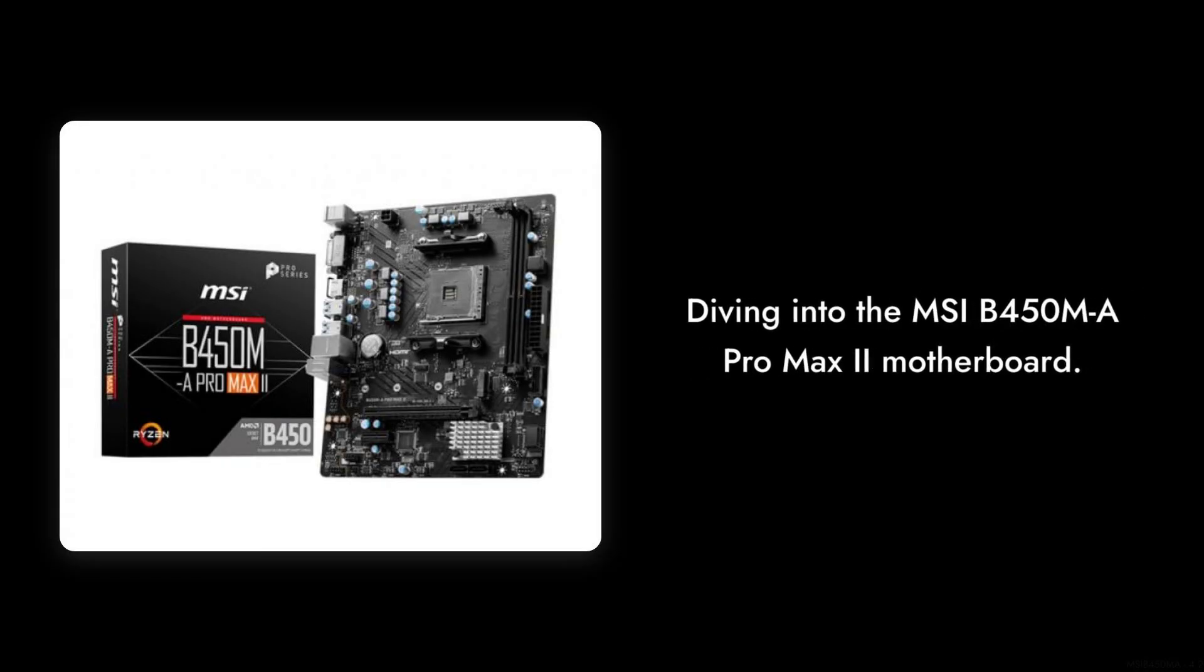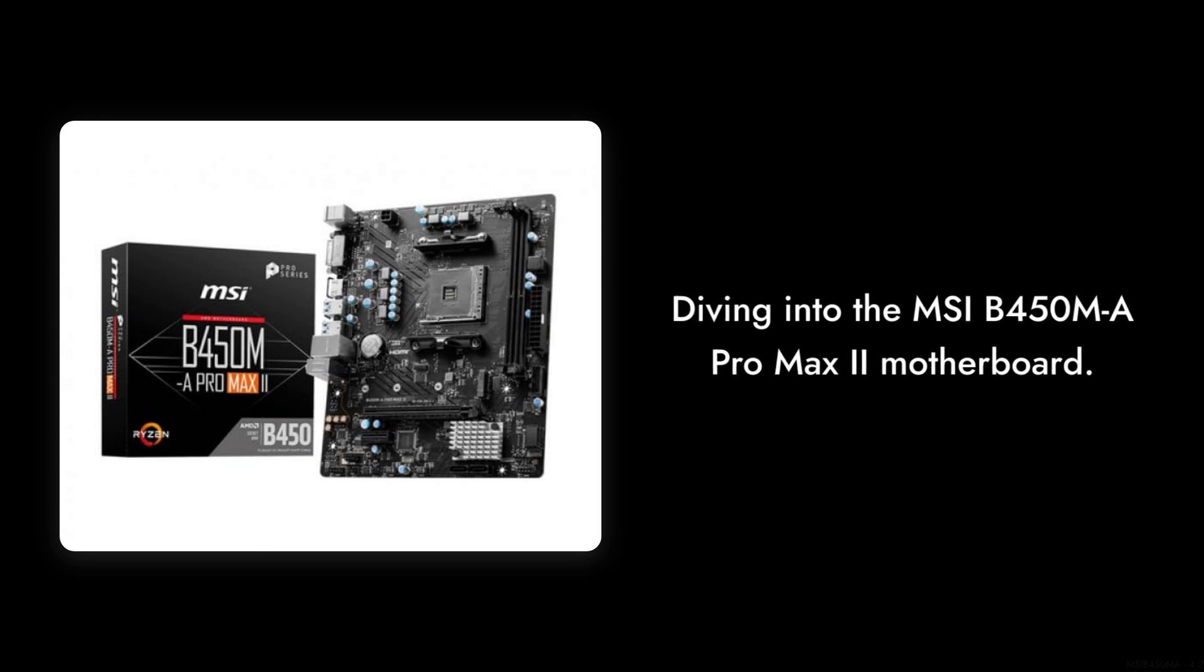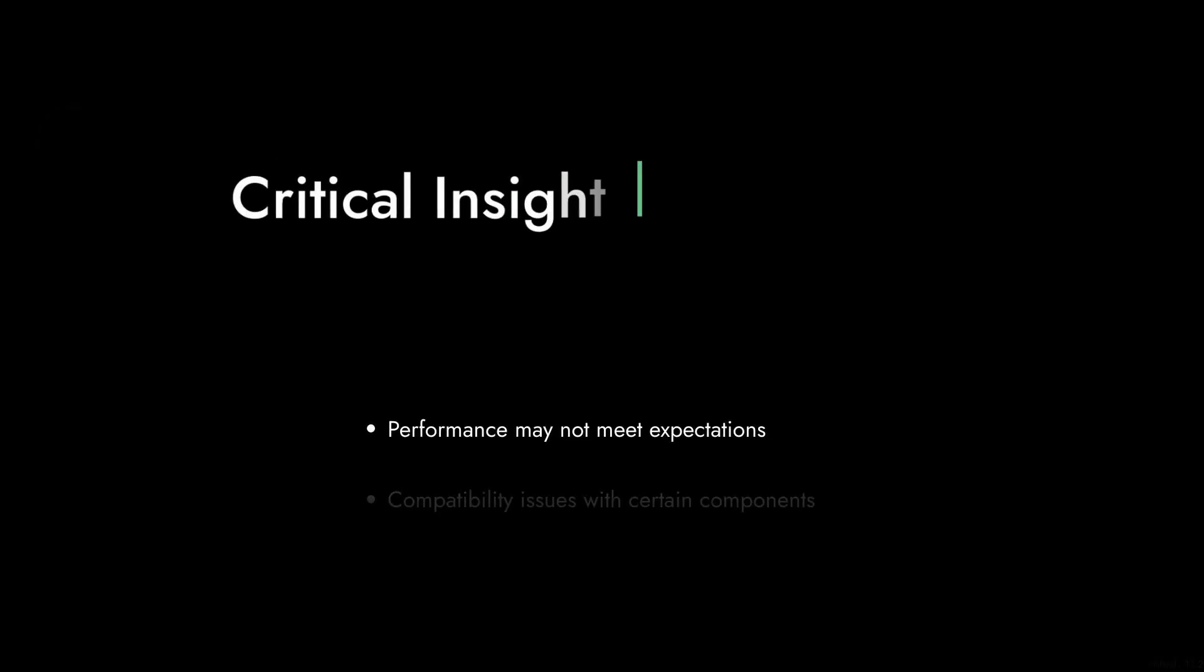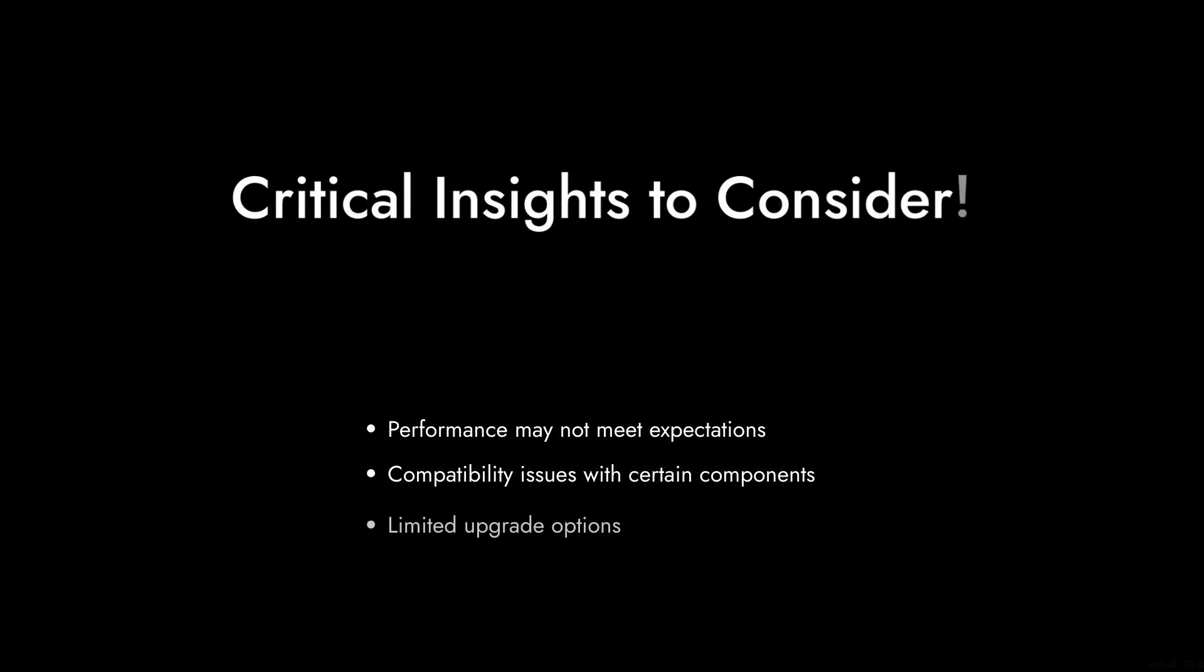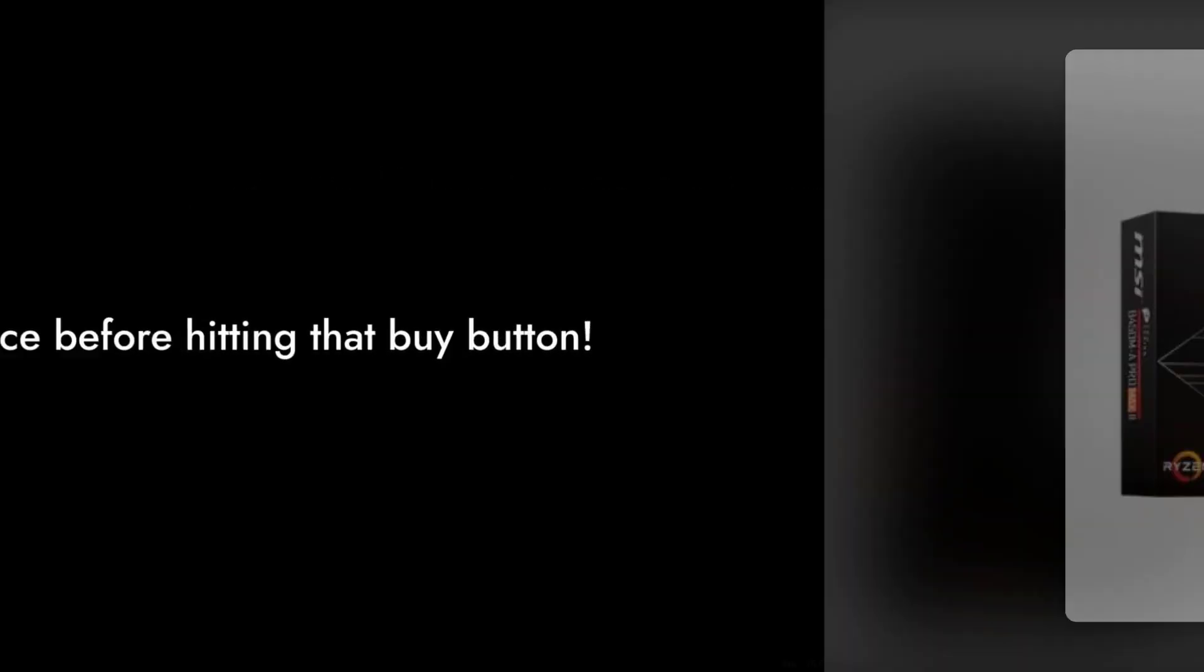Welcome to Critical Reviews. Today we're diving into the MSI B450M Pro Max 2 motherboard. While it may seem like a great option on paper, we've got some critical insights that might make you think twice before hitting that buy button. Let's jump right into it.